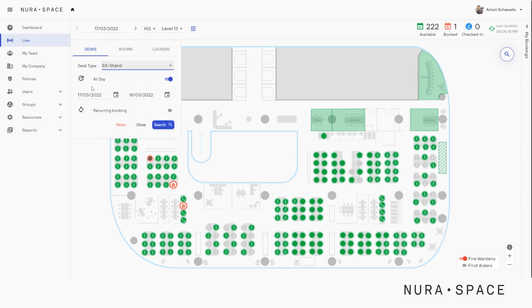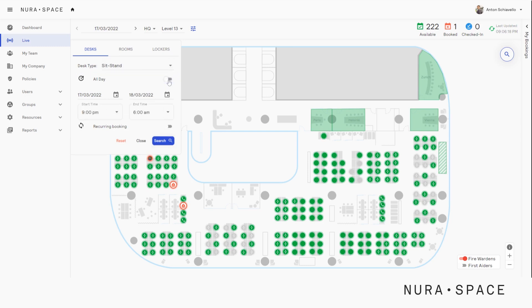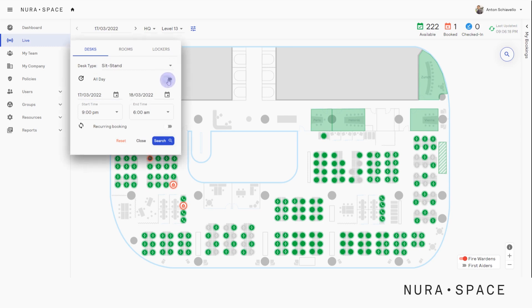Now we can pick between an all-day booking or select a specific time range. Today we are going to make an all-day booking. Let's click this button.